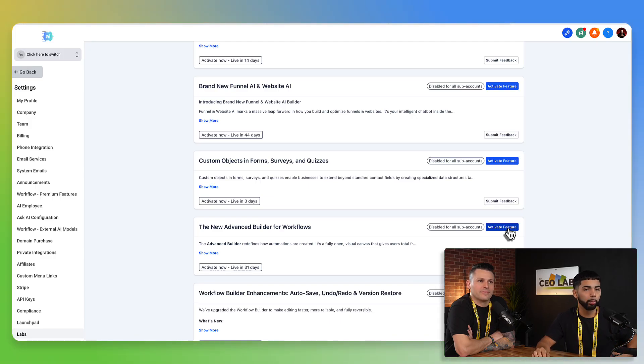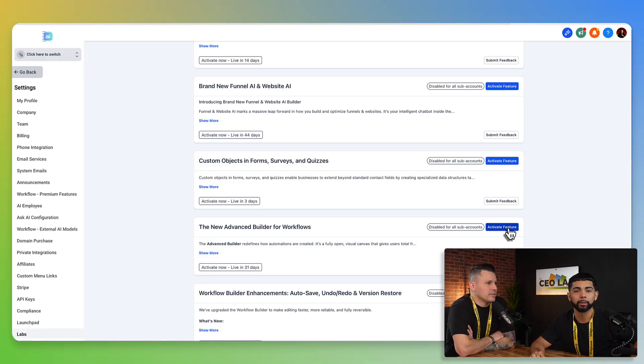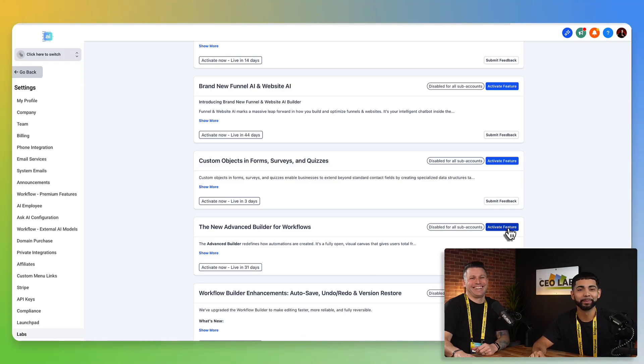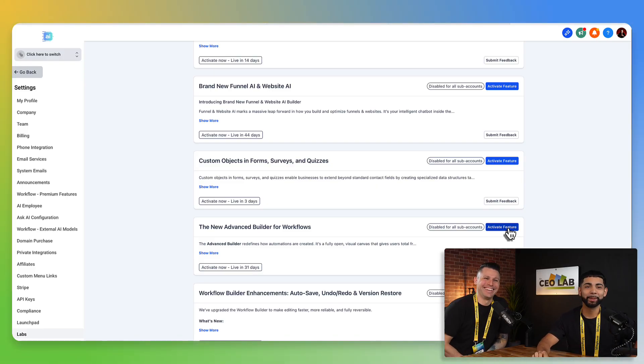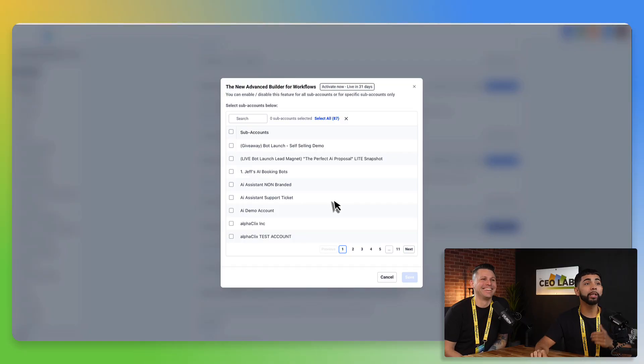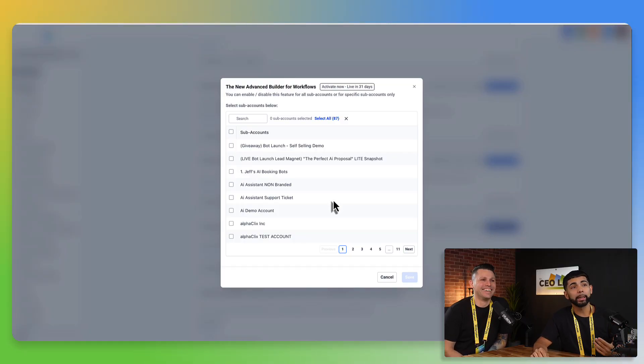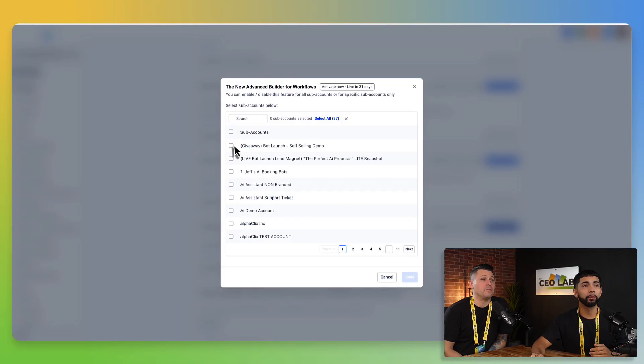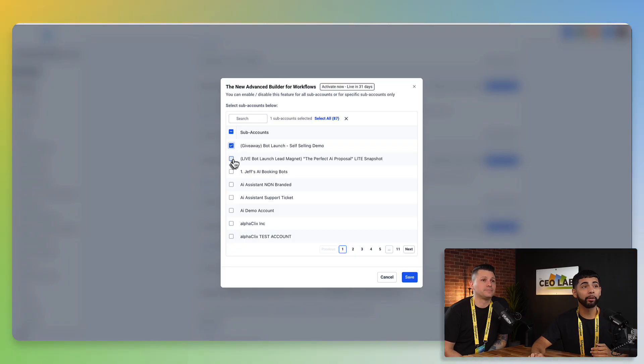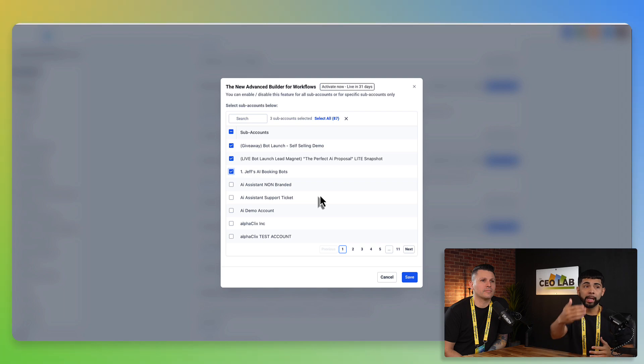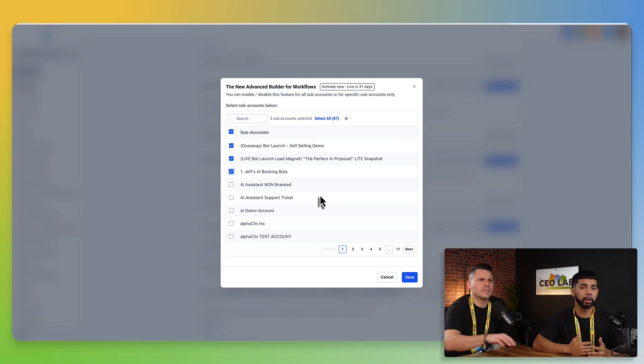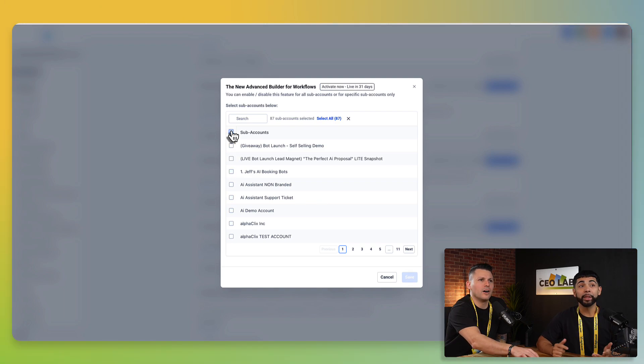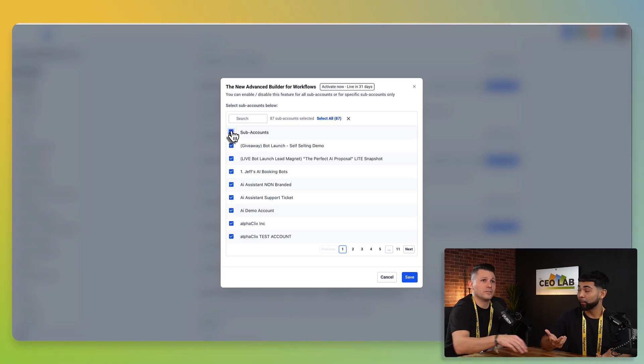So we're going to click on activate feature, and then you're going to be able to pick which sub account you actually want to turn this on for. I've never seen this. I want to turn this on for only these three accounts because maybe I have one client that I want to test this on, or maybe it's just internal. These are sub accounts that I actually want to test this on for myself.